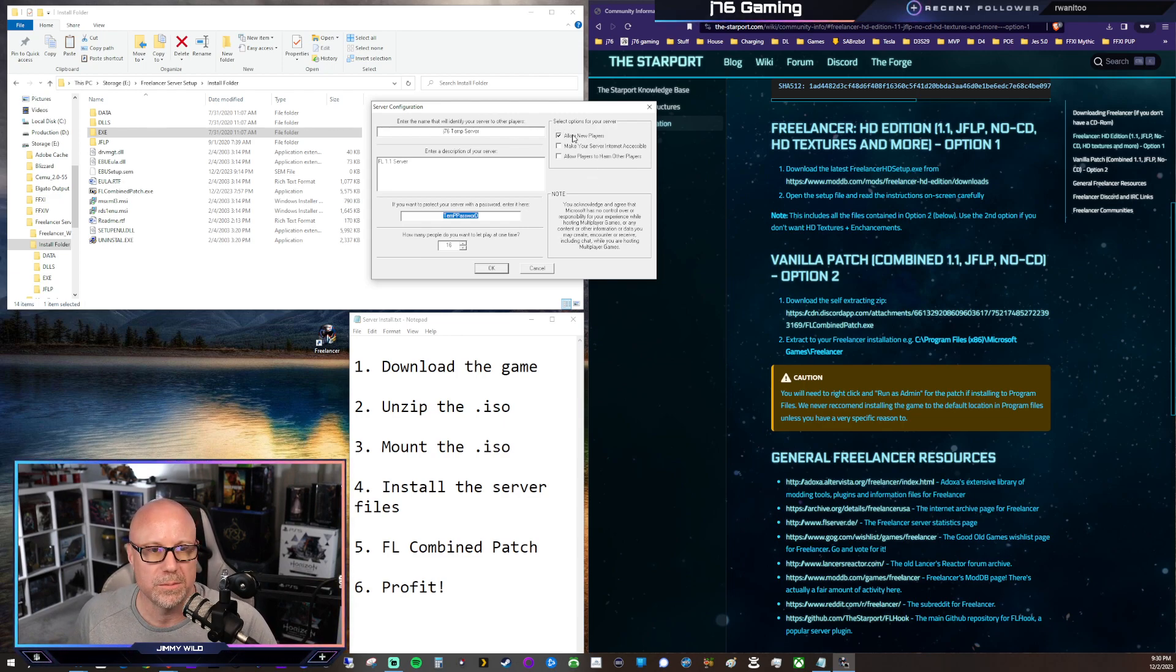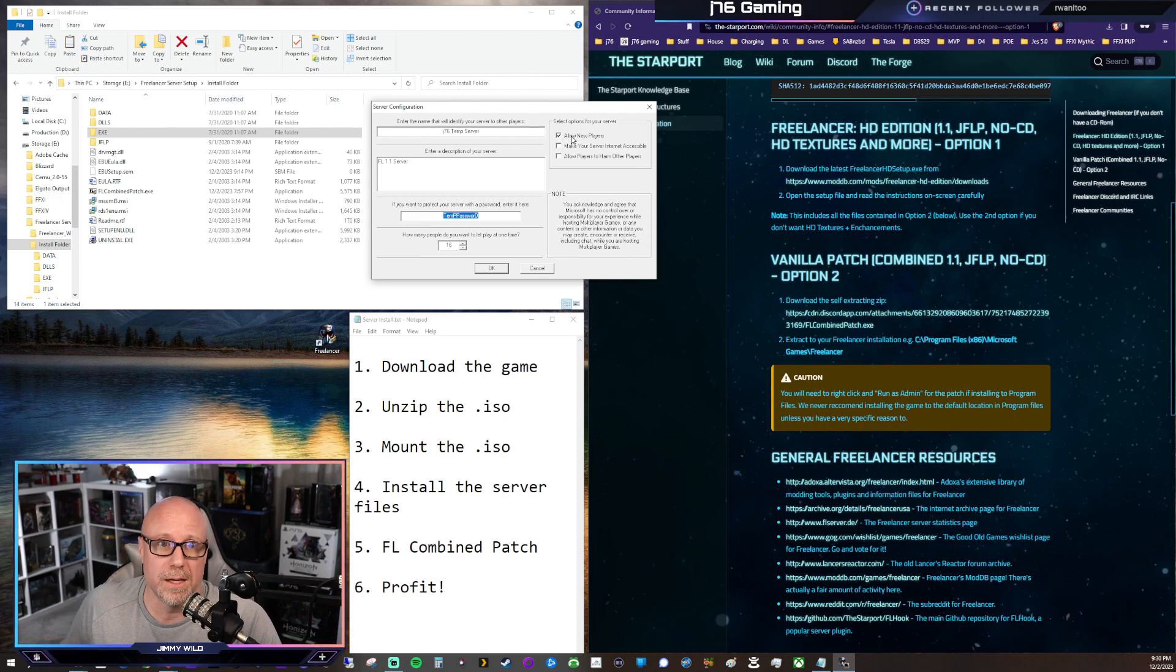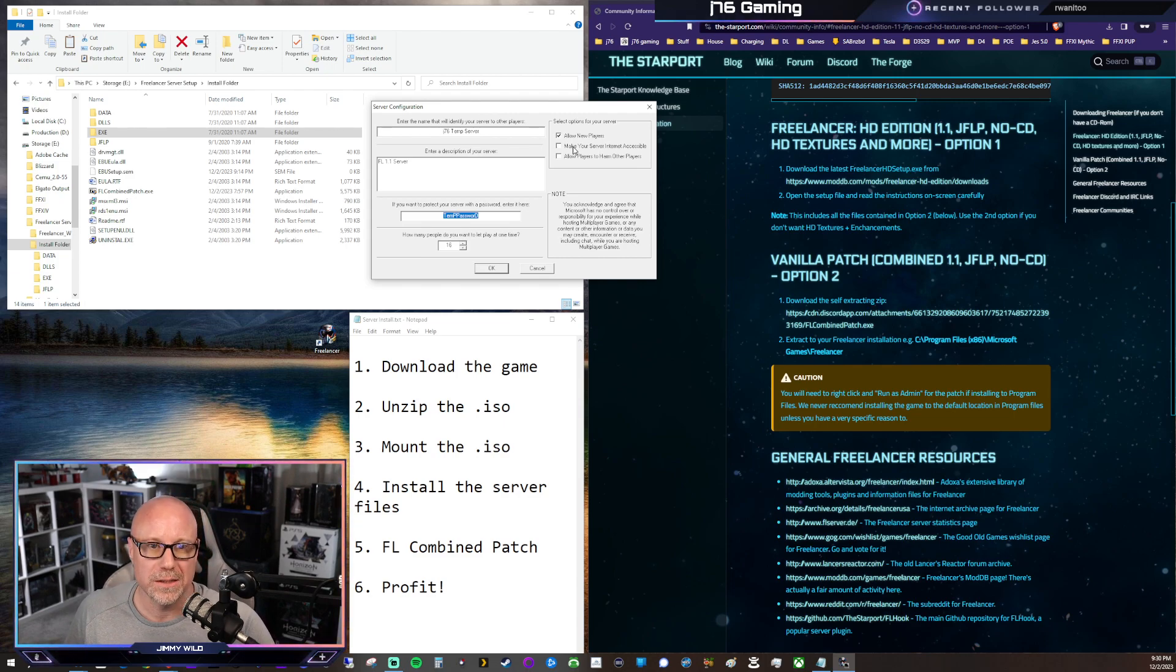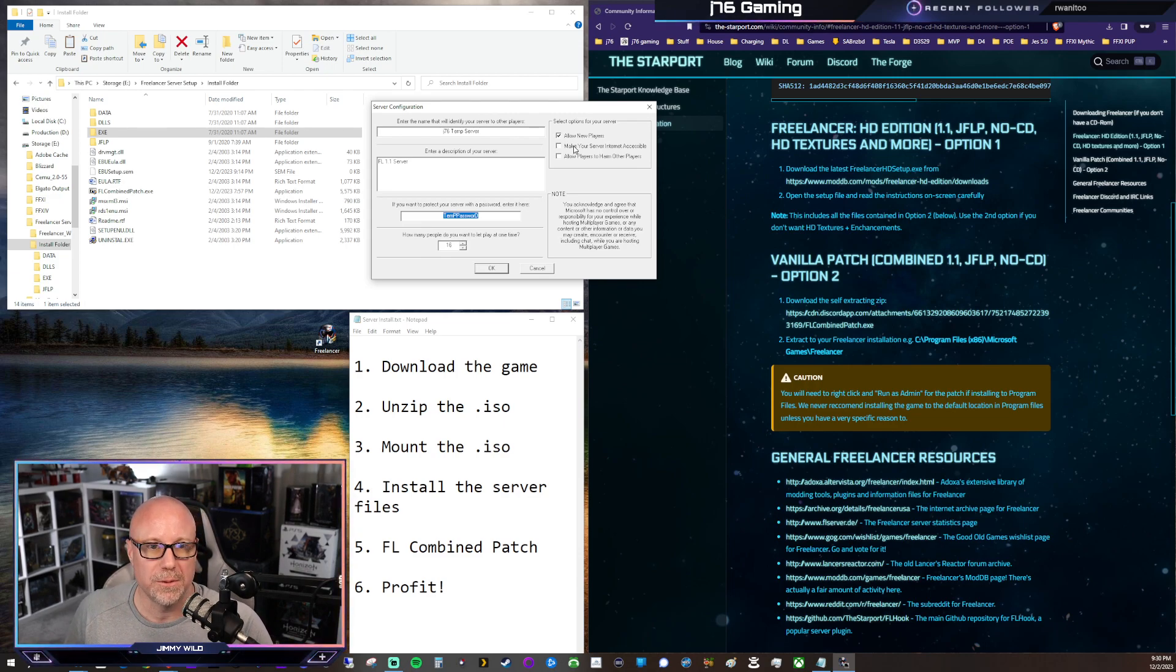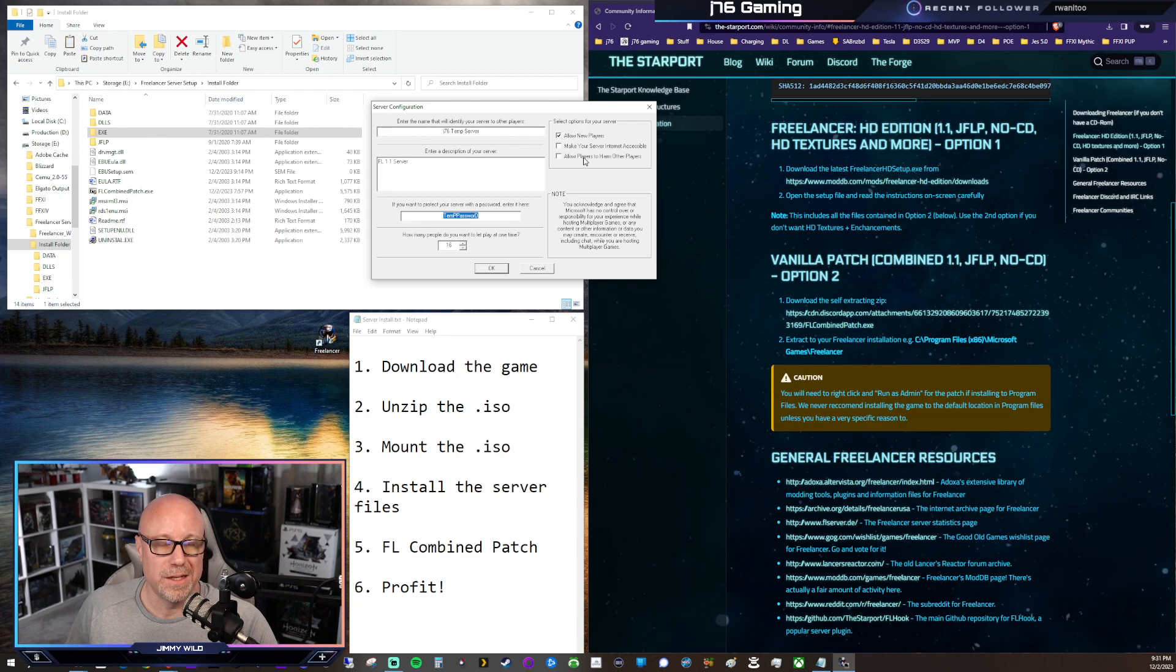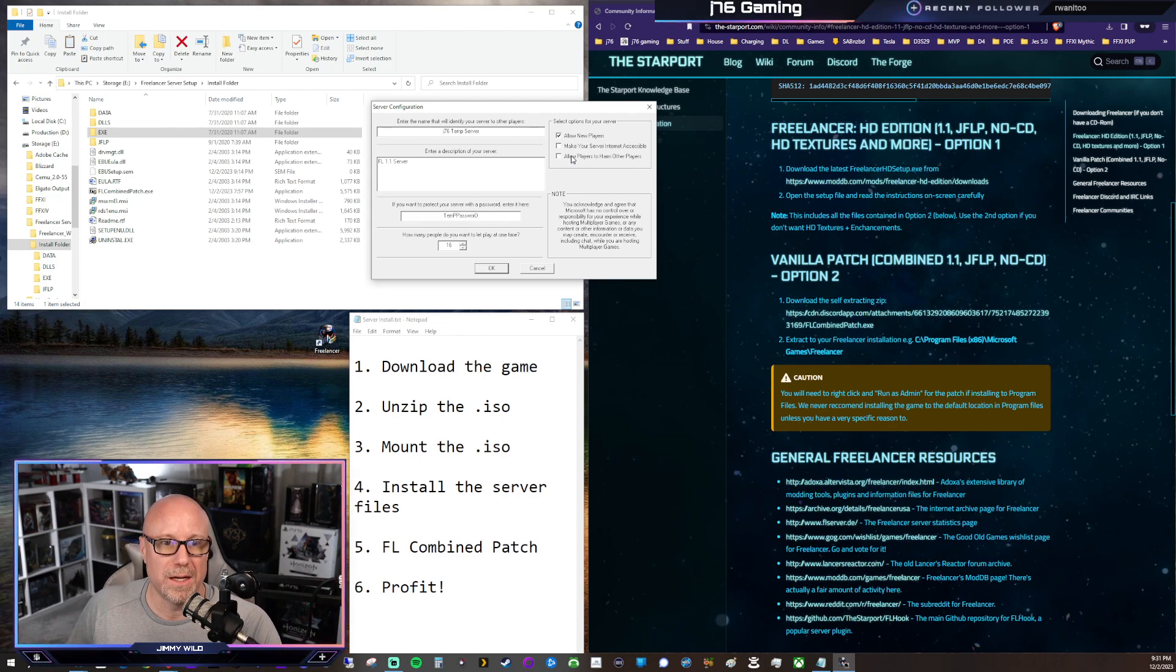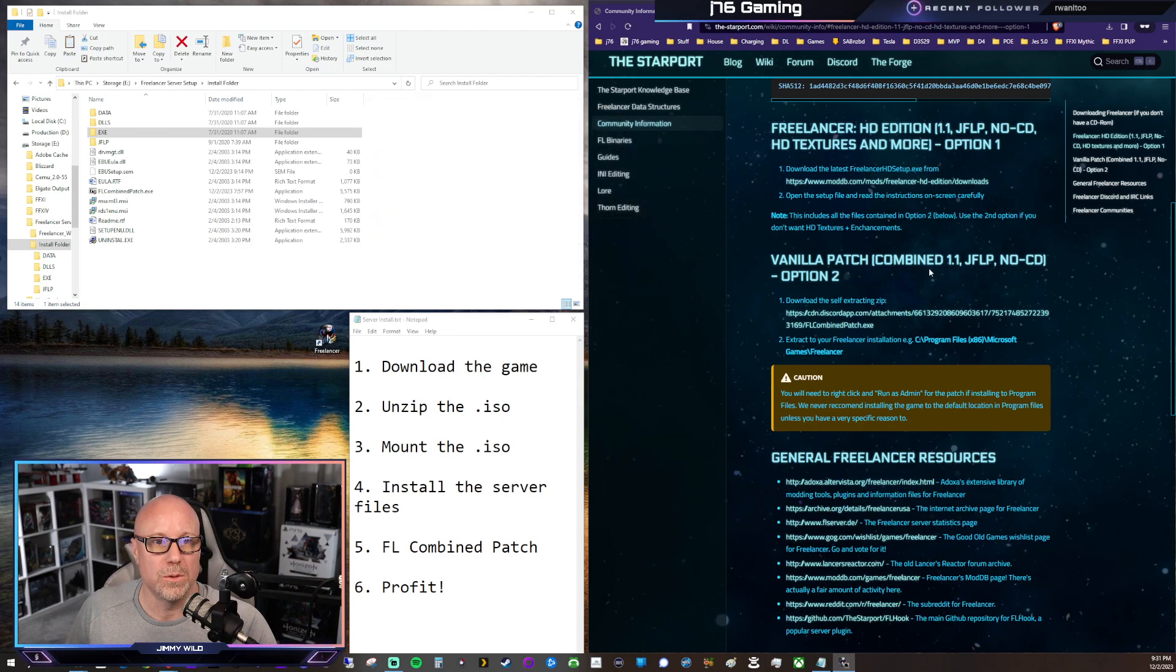So the only options that we're really worried about is do we want to allow new players? And since you're setting up a server, you're going to need to allow new players. And then do you want to make the server internet accessible? Now, I leave mine off because I just keep it private to my network. But if you want yours on the internet, go for it. But yeah, so there's that option. And then the other one is allow players to harm other players. Do you want PvP or not? And I am a Care Bear, so I do not turn on PvP. So we will hit OK.